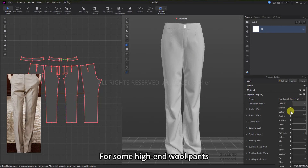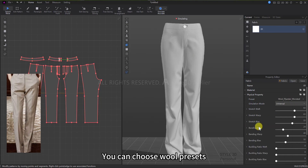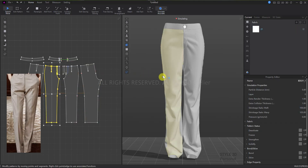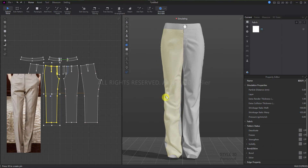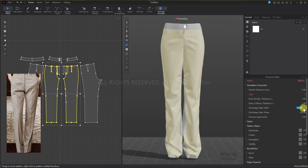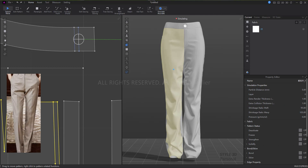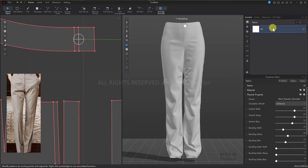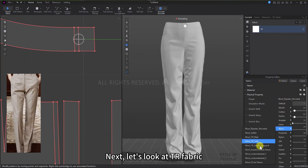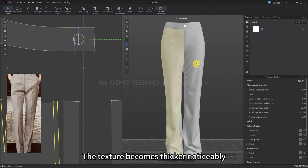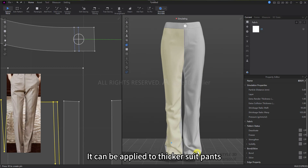Next is suit pants. For high-end wool pants, you can choose wool presets. First, let's look at wool_polyester_worsted — it produces many crisp folds. To see the effect of pants, you can reduce the weft shrinkage to 95. This way, you can see many fine wrinkles on the thighs, similar to the texture in the reference image. Next, let's look at TR fabric — the texture becomes noticeably thicker and can be applied to thicker suit pants.